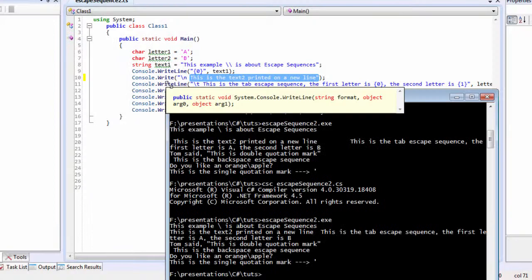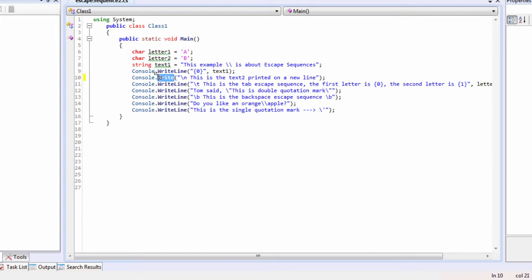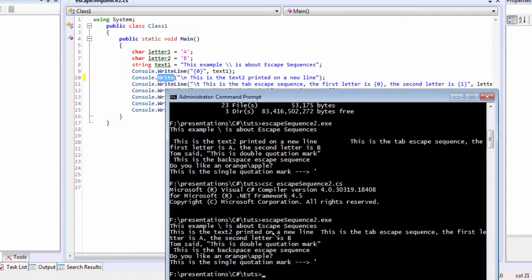The cursor moves to a new line, which is why we see the second sentence printed on a new line rather than right beside the first sentence. That's how we see the difference between the writeLine and write methods. Now let's move on to something else.